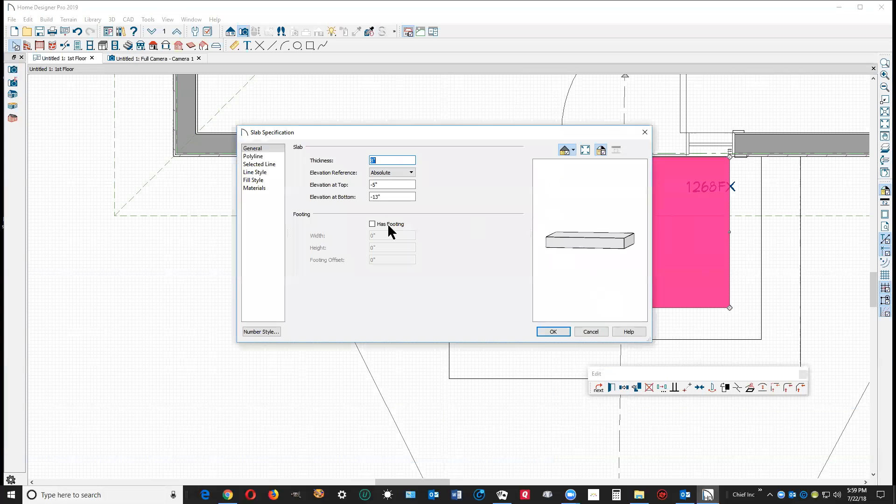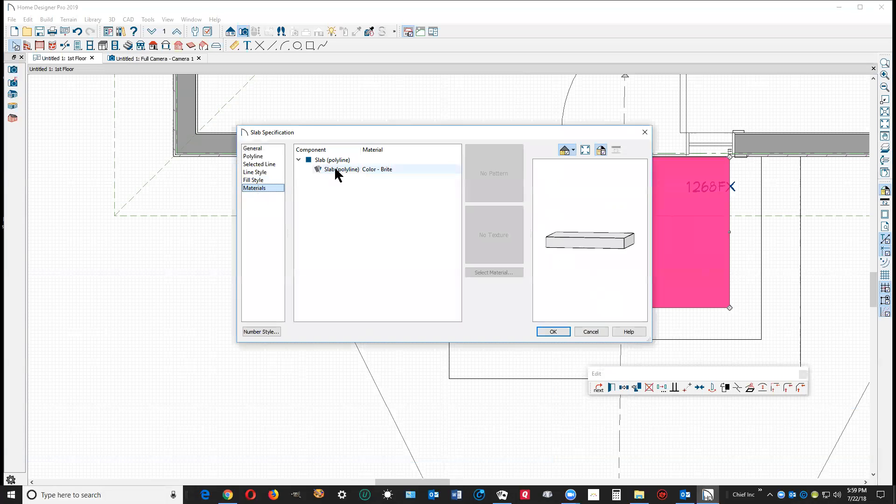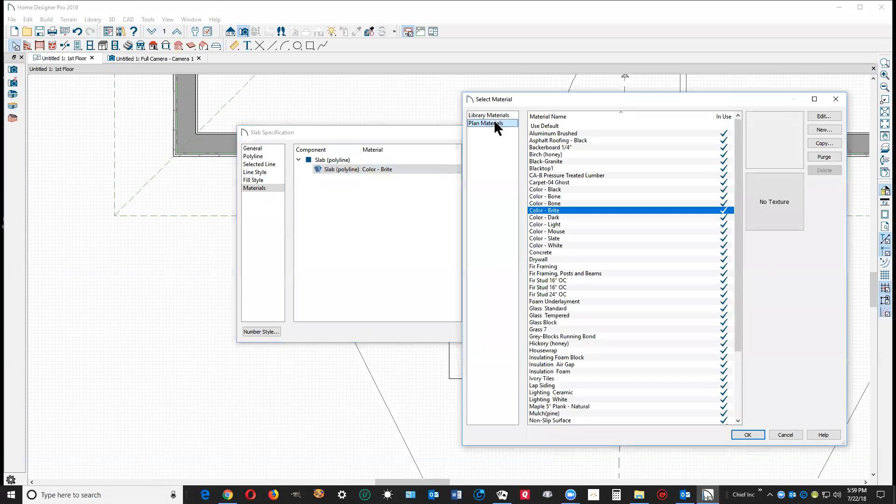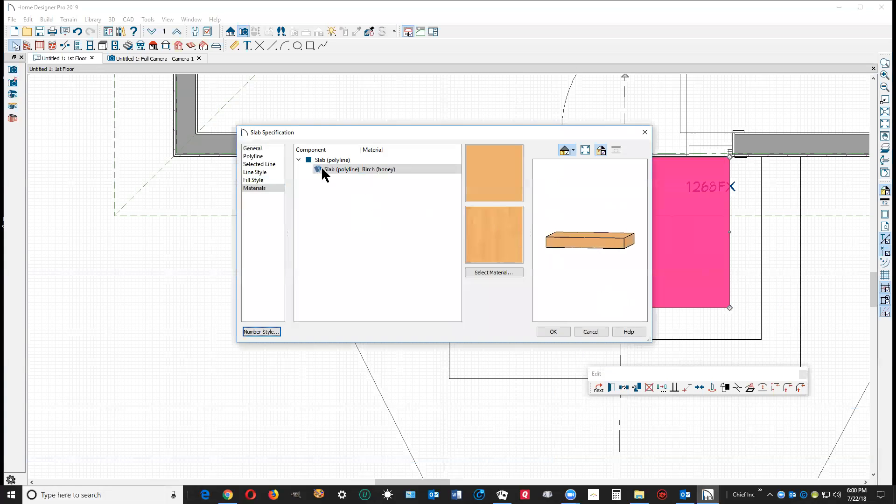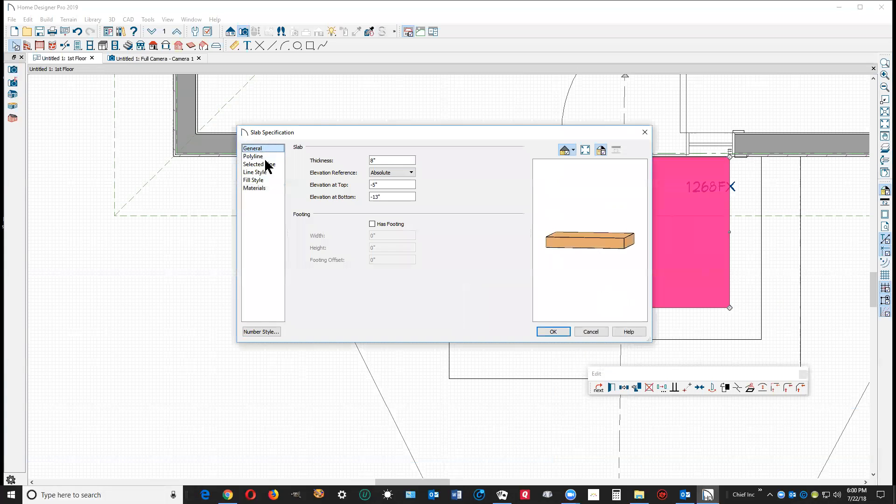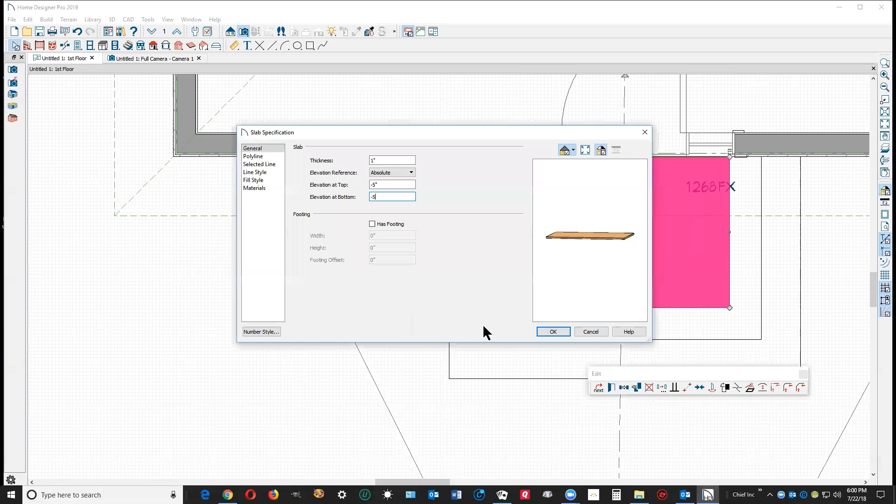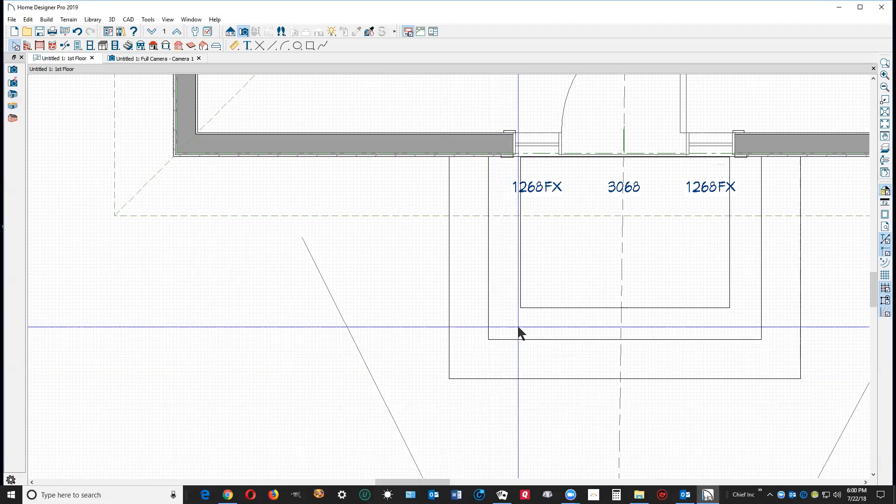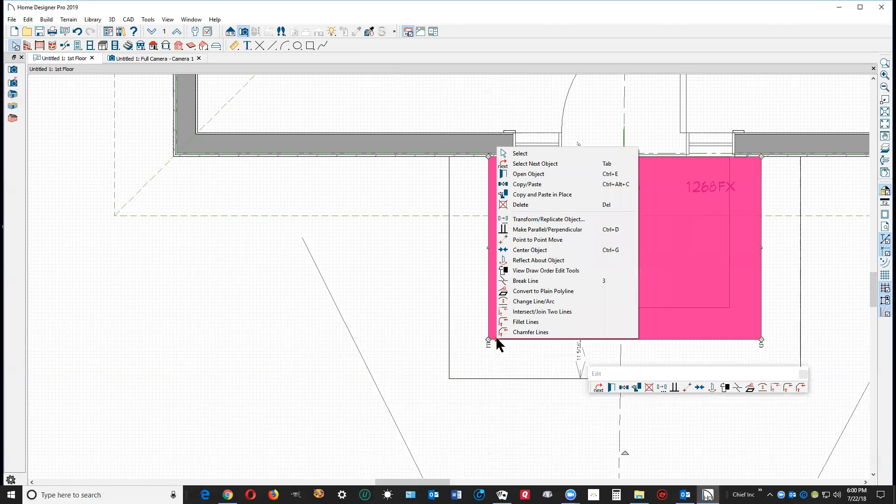I'm going to take this little slab copy and I'm going to go over to materials, and probably in plan materials there's something with wood on it. Hickory, yeah that's fine for this demonstration. And then we're going to go back over here and make this slab thickness one inch and make it minus five to the top.